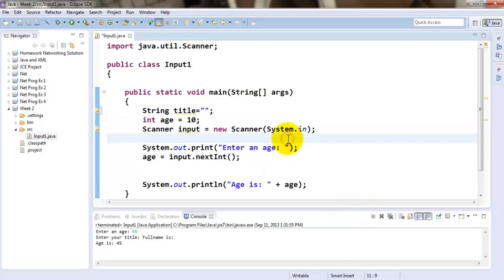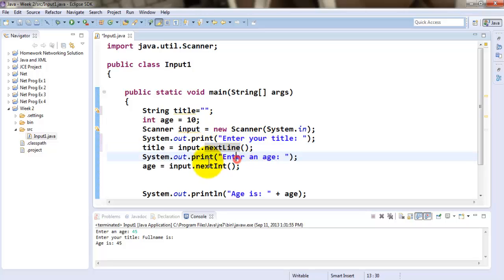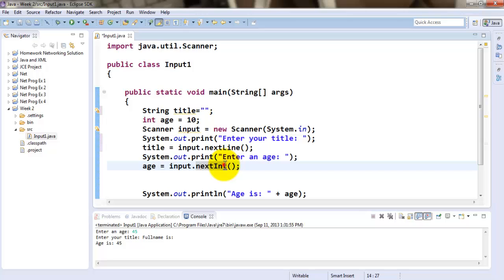Then I'm going to be giving him the prompt and the enter statement. Now notice in the enter statement, since I'm accepting a string value, I could actually be using next line versus next int. Next int is for integer, next line is for string.